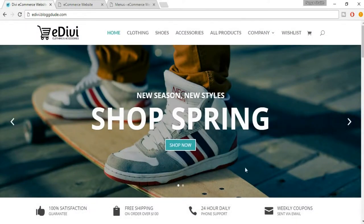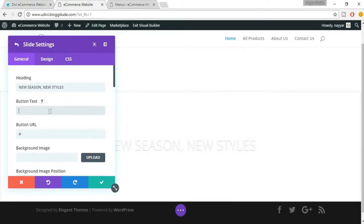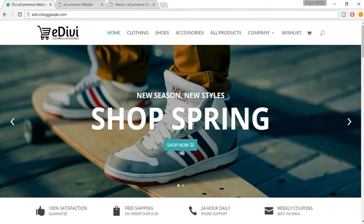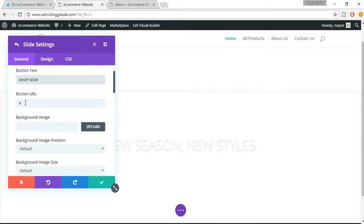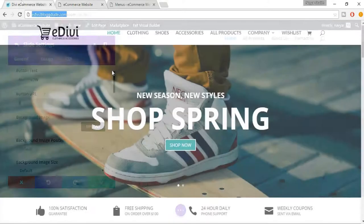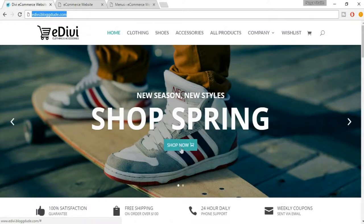But when we put in the background image everything will be visible. The subheading is 'Shop Spring'. The button text — it asks for button text here, and it should say 'Shop Now', so let's put in 'Shop Now'. In the button URL you can put in the URL you want to redirect to — for example, if you want to redirect to the cart page, put in the URL of the cart page. For now just leave this.